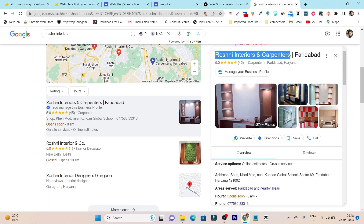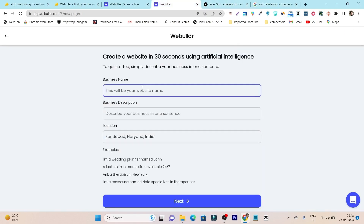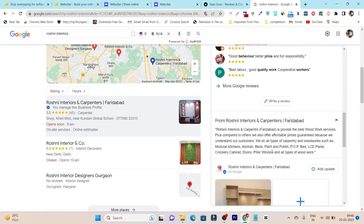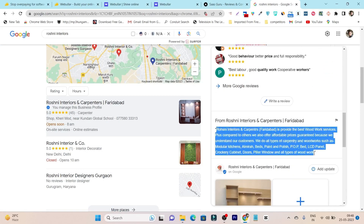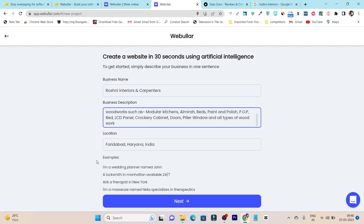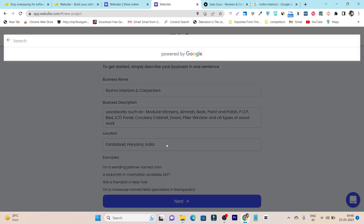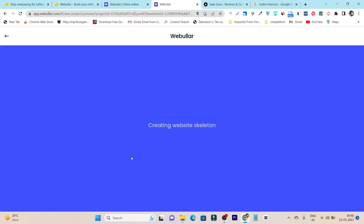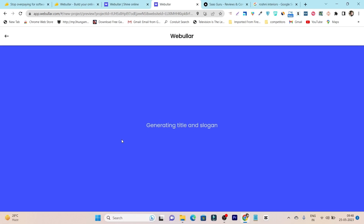This is the client's work — an interior and car painting business. I enter the brand name, then it asks for a description. I'll copy and paste the description here. The business location is already fetched by default. Now I click the Next button and it will take around 30 to 60 seconds to create the website. We just sit back and relax.